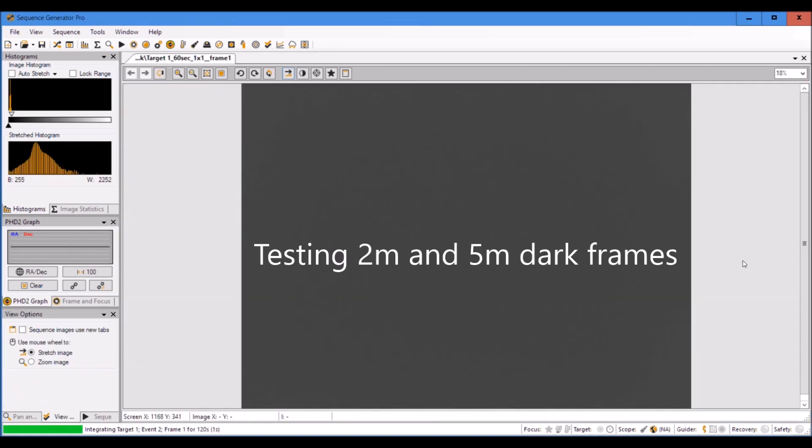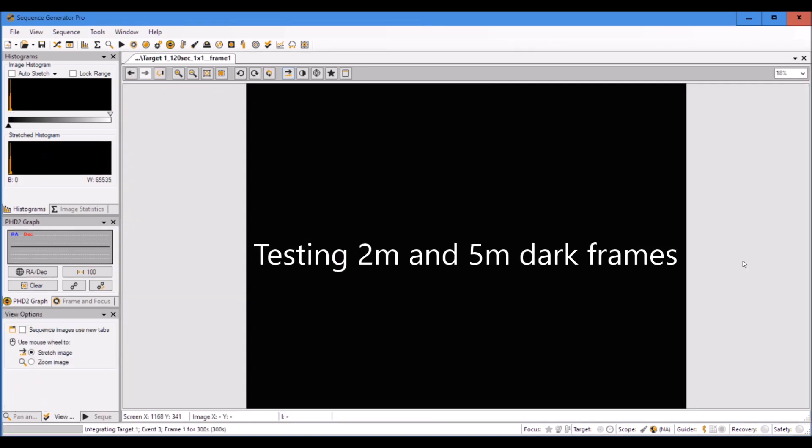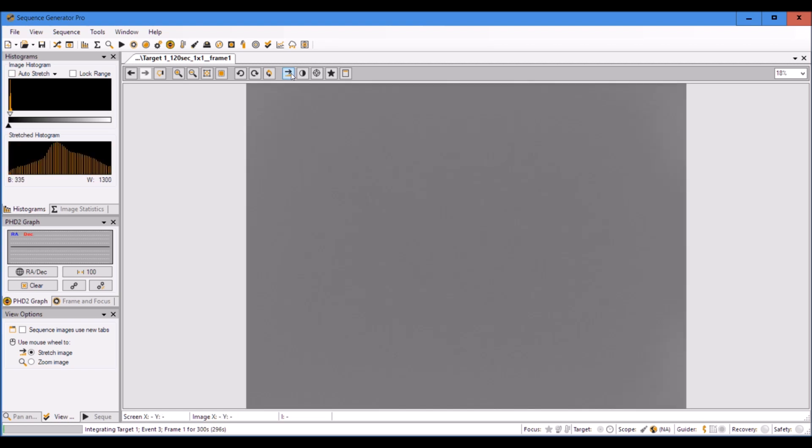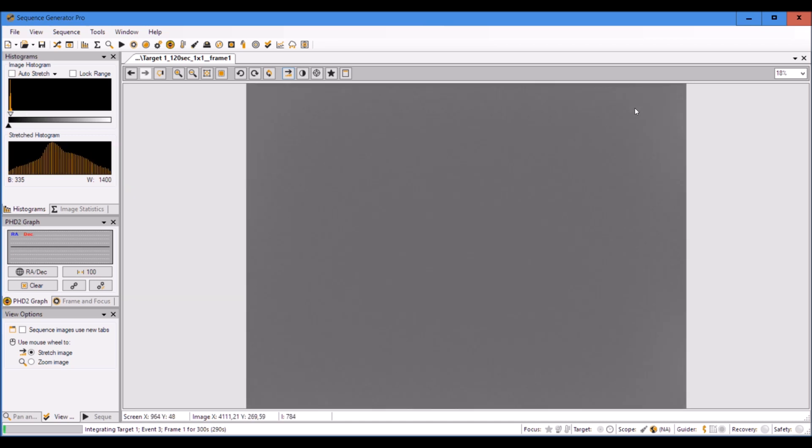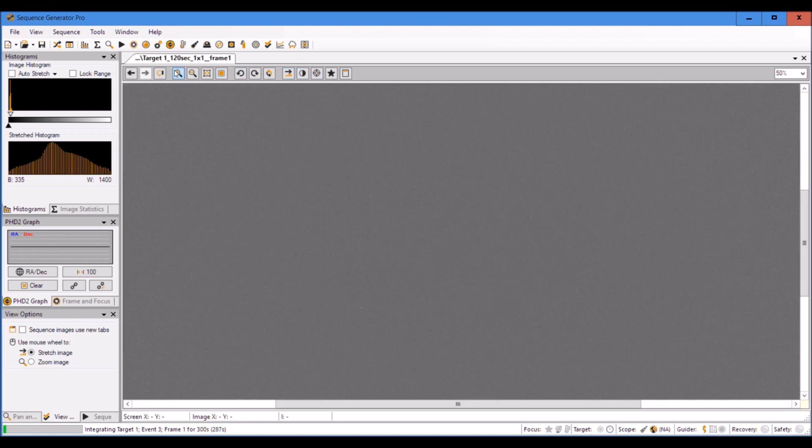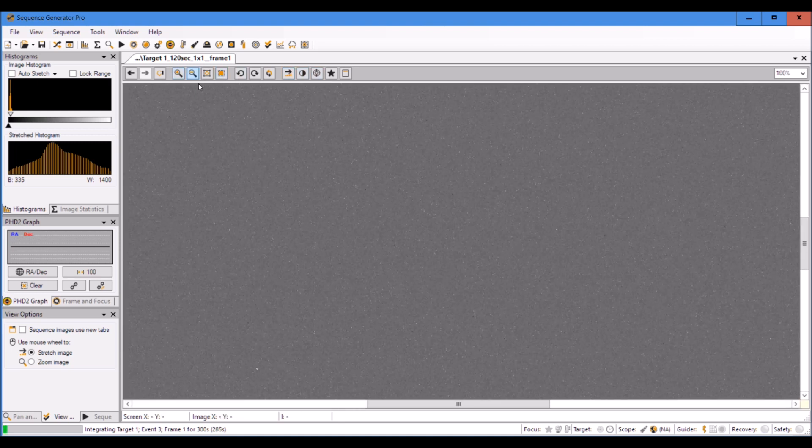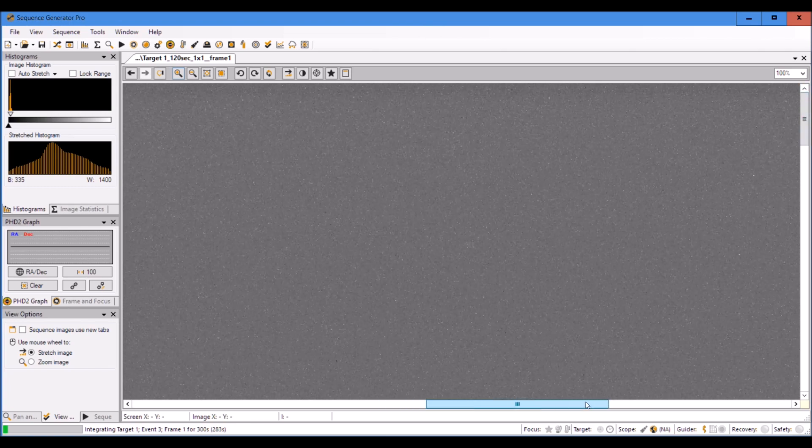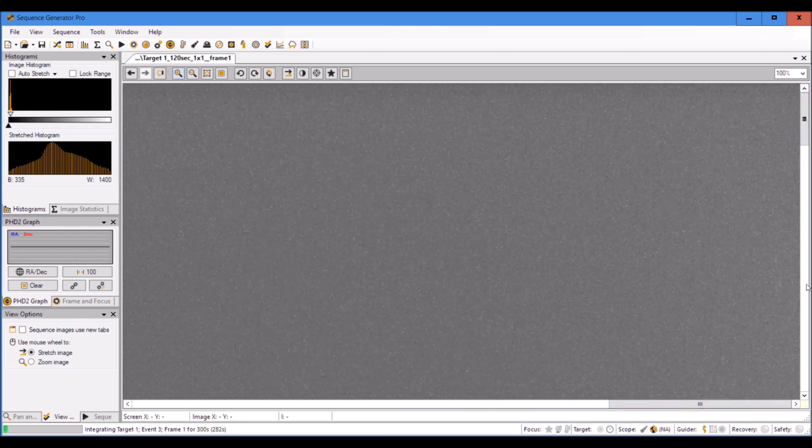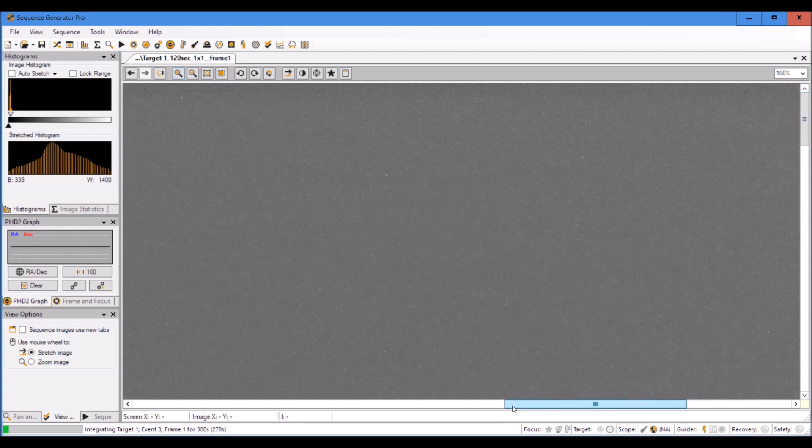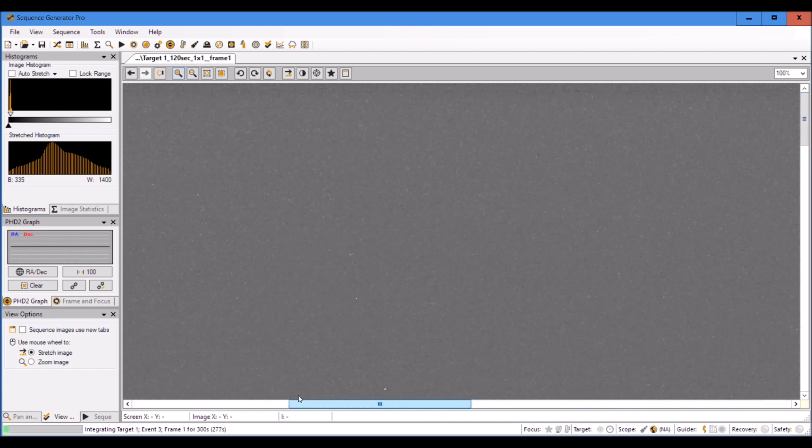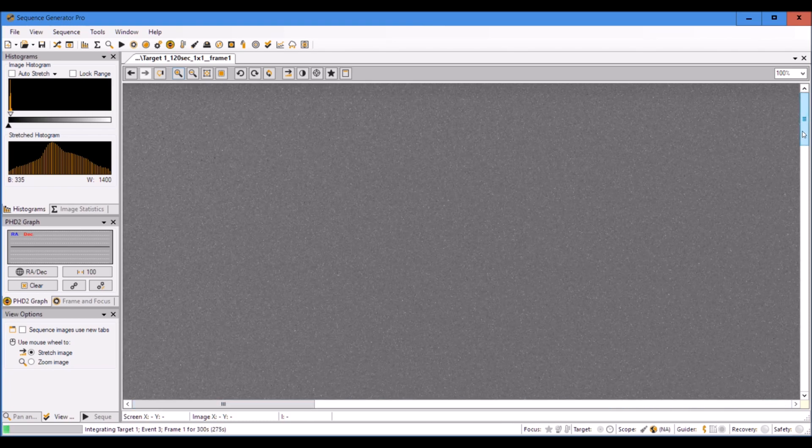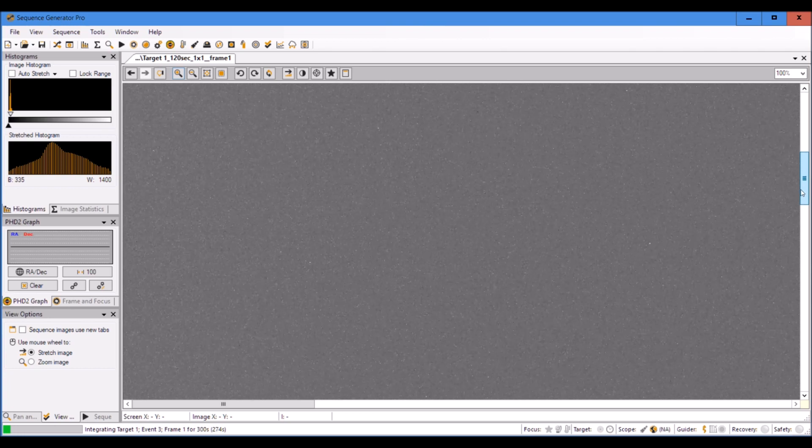Here we are again with the two minute exposure with unity gain settings. Let's stretch this one. It looks pretty solid. I should zoom in. It has some distortion but I'm happy with this for a two minute exposure.